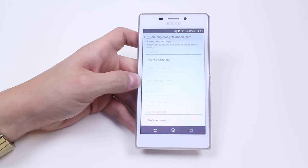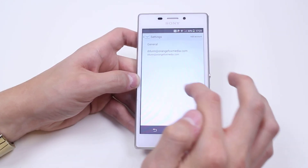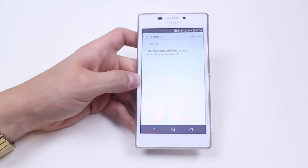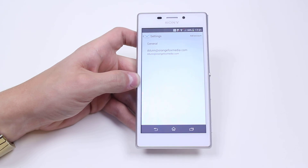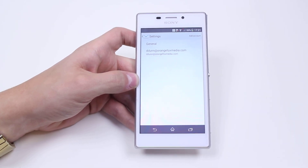Last but not least is Delete the Account — the ability to totally delete your email account from your Xperia M2. That's just a quick look at the settings for the email client on Sony's Xperia M2.